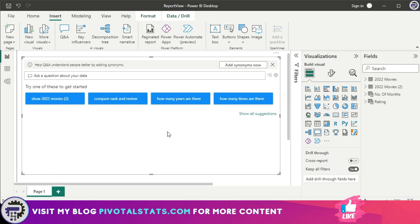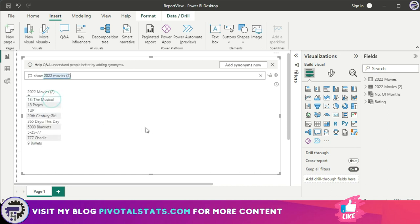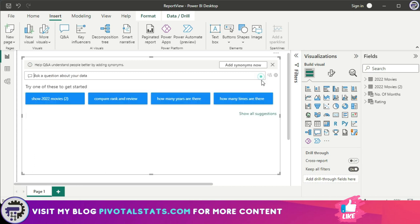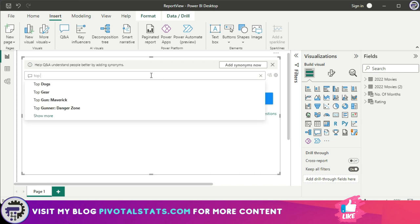Like you see here: show 2022 movies, compare rank and review, how many years are there, right? So let me click one of them and this gives me a list of movies that I have in 2022. A user can go ahead and enter something in the ask a question tab here and get the desired visual.